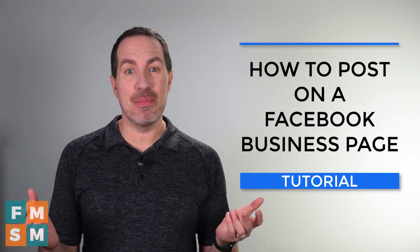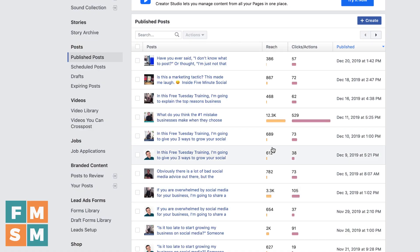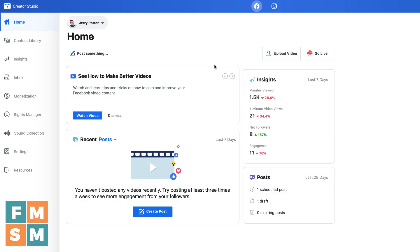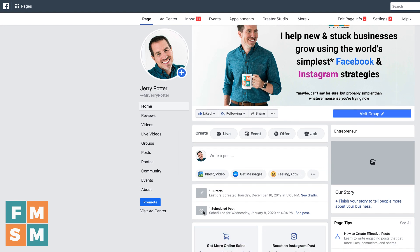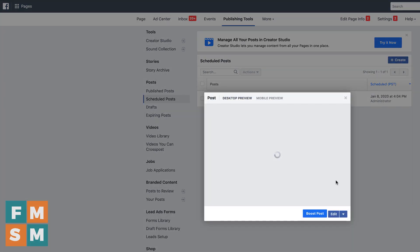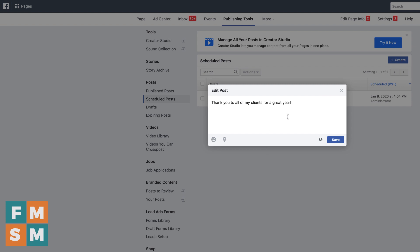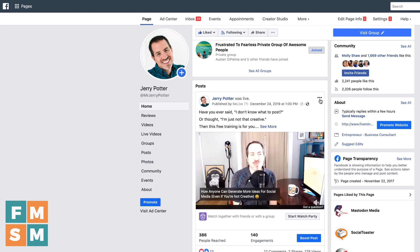If you put up a post and realize you messed it up, here's how to edit it. Your scheduled posts will show up in Publishing Tools and Creator Studio under your content library, and on your business page it will show one scheduled post. If the post hasn't gone up yet, you can hit edit to change the text — though you generally can't change the image. If the post has already gone up, find it on your page, click the three dots, and select edit post to edit the text.